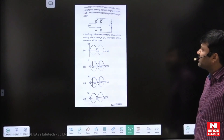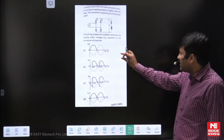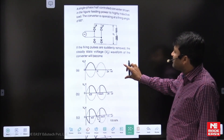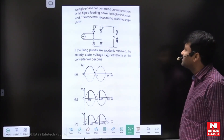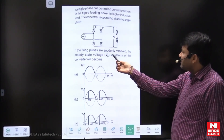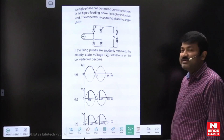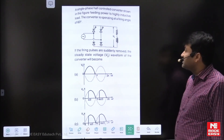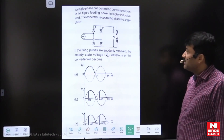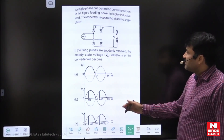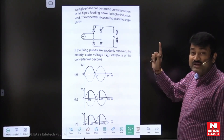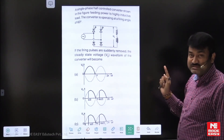The converter is operating at a firing angle alpha equal to 60 degrees. If the firing pulses are suddenly removed, the steady-state output voltage waveform is blank. That means we have to draw the steady-state output voltage waveform after the gate pulses are removed for both the thyristors.